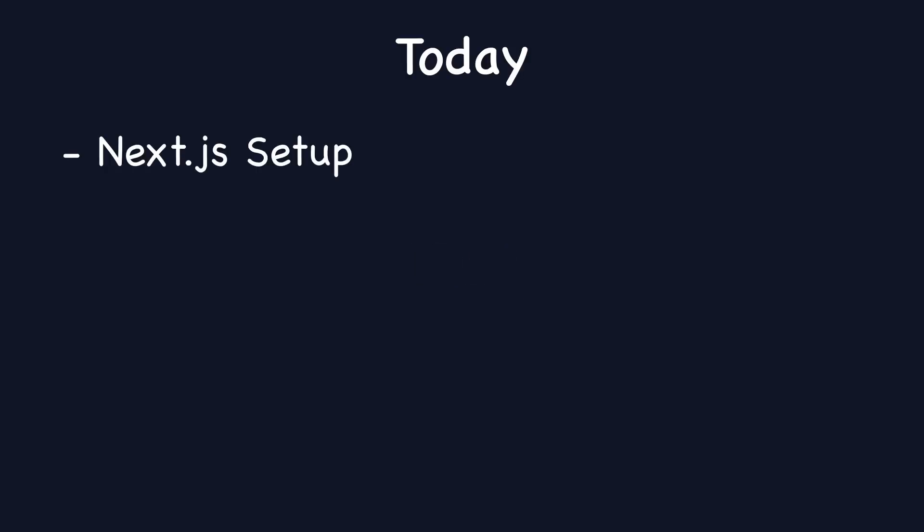Hi and welcome back! In our last video we tackled the WebSockets logic and pretty much finished the backend. Now it's time to shift our focus to the frontend. Today we'll set up our Next.js project.